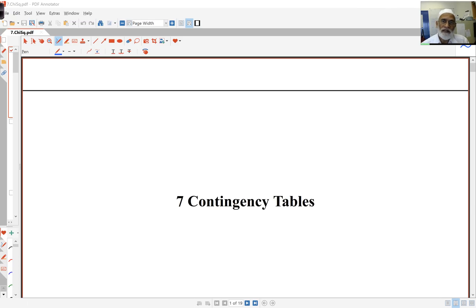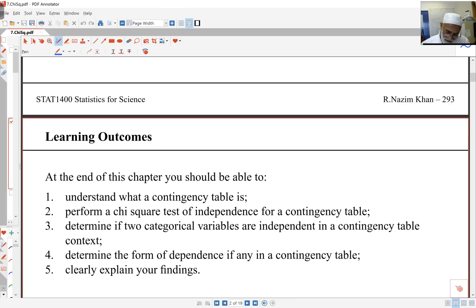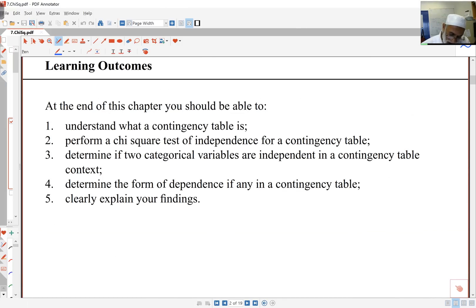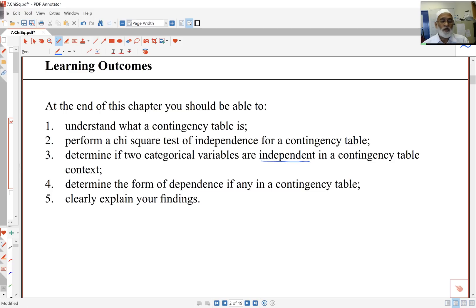Hello again. In this lecture, we're looking at chi-squared tests of independence. The idea is we're looking at two-way tables that have two categorical variables, and we'll test to see if these two variables are independent or not. This is an important concept. For example, I might want to test if the blood sugar of a person is independent of their blood pressure, or if cholesterol level is independent of blood pressure or sugar level.